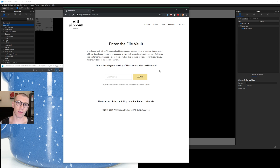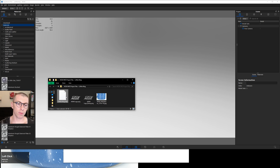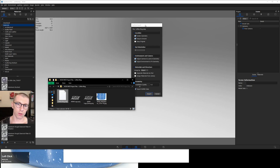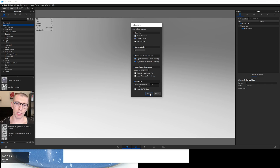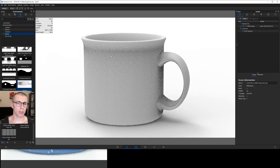If you've watched any of the Material Graph Monday videos before, you know what to do. You're going to need project files. If you want to follow along, head on over to willgibbons.com/downloads to get your project files. I hope you got a cup of coffee and you're ready to rock this one out.